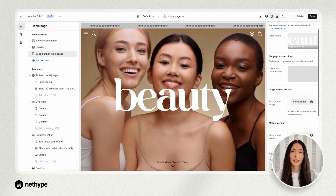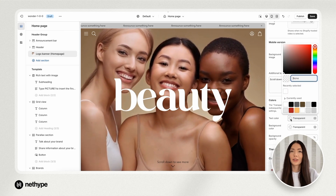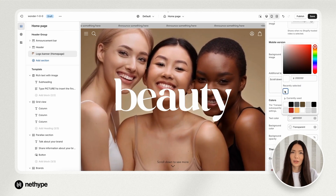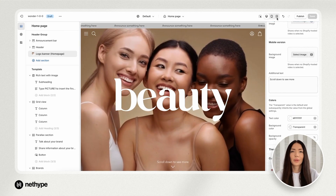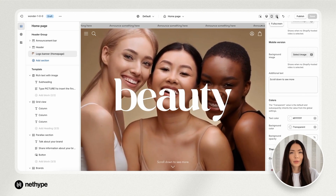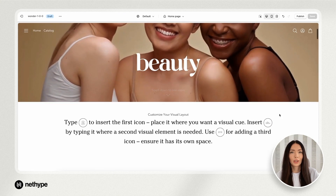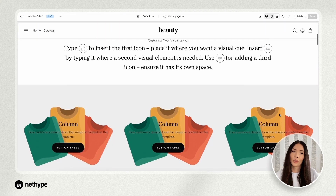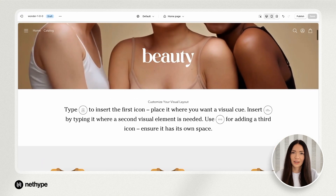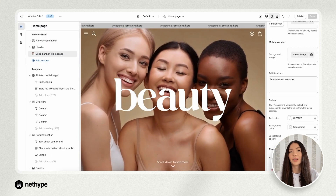Finally, change the color to white and the logo banner section is complete. A small tip: in the header logo section, you can adjust the logo size, which will also affect the size of the logo in the logo banner section.